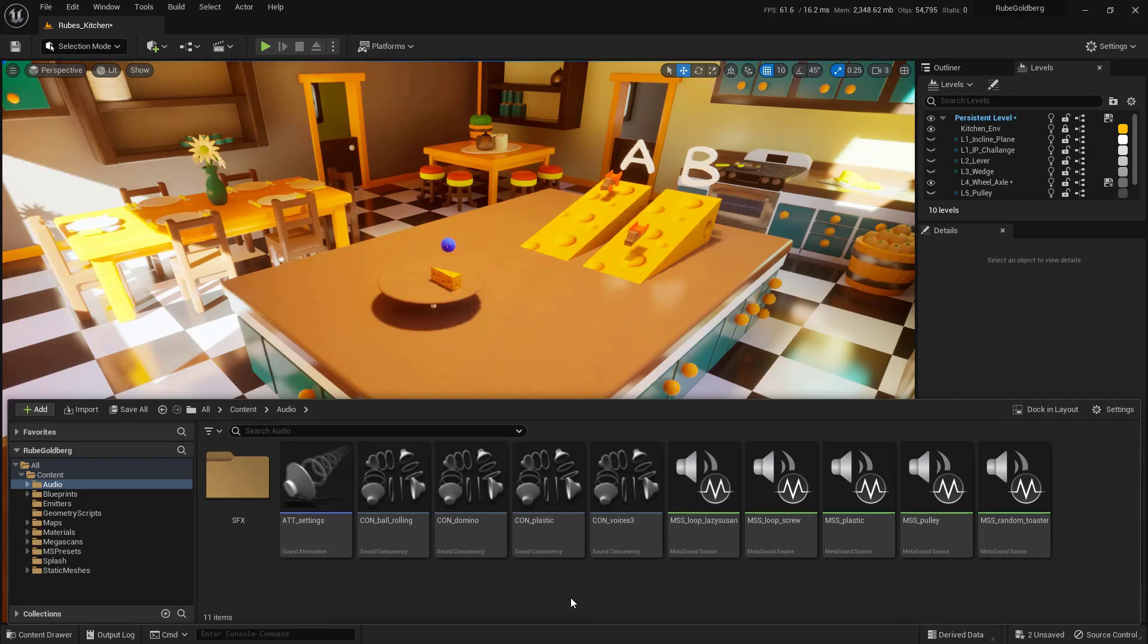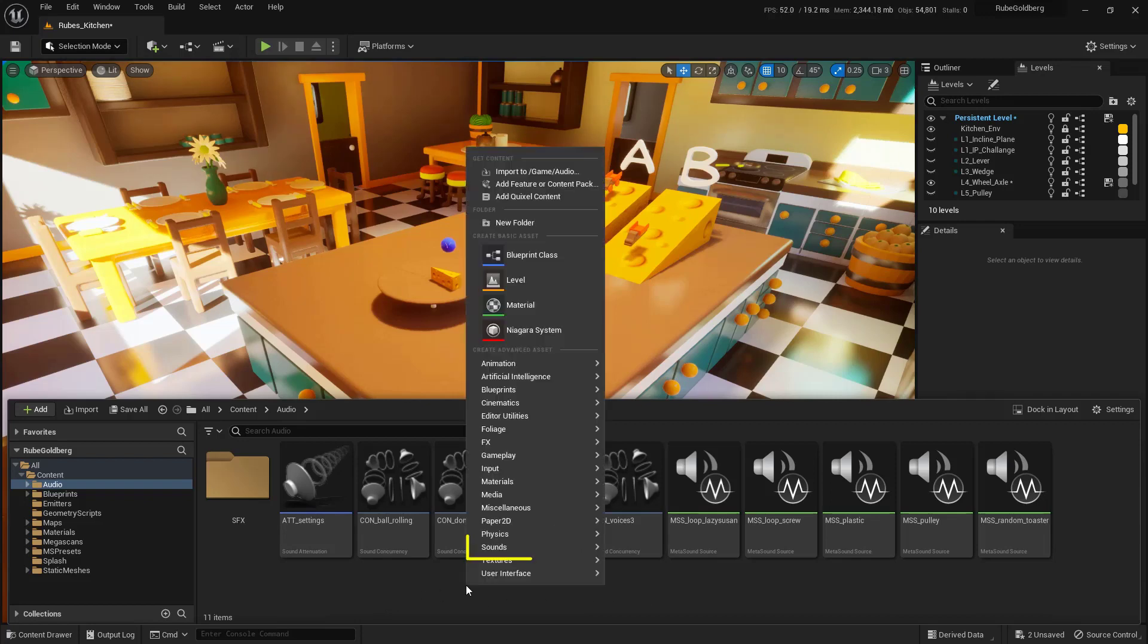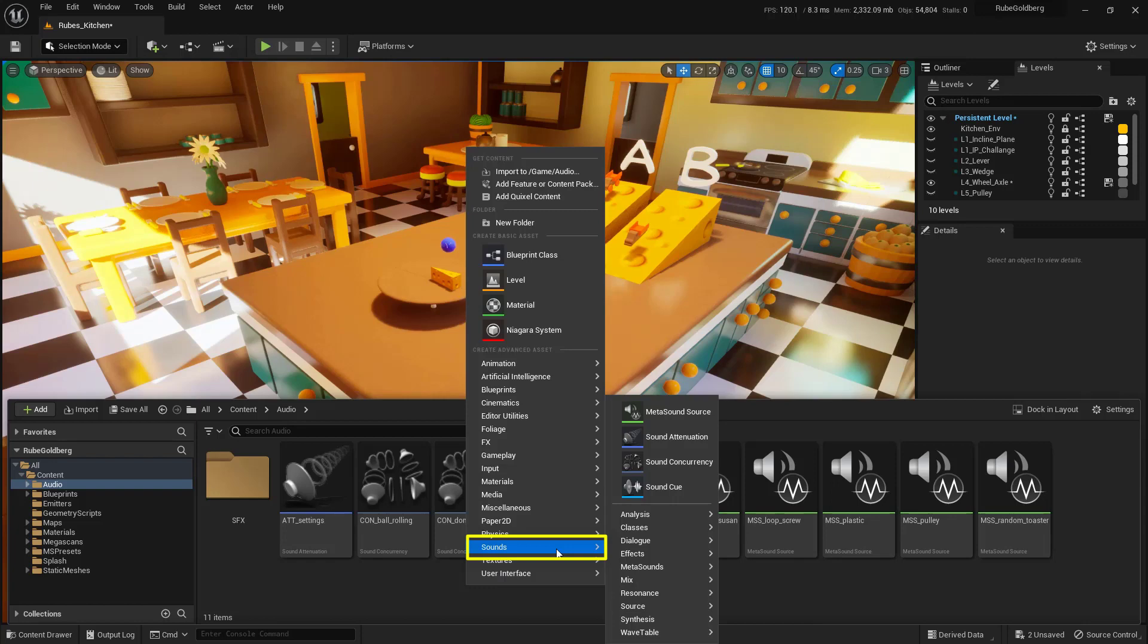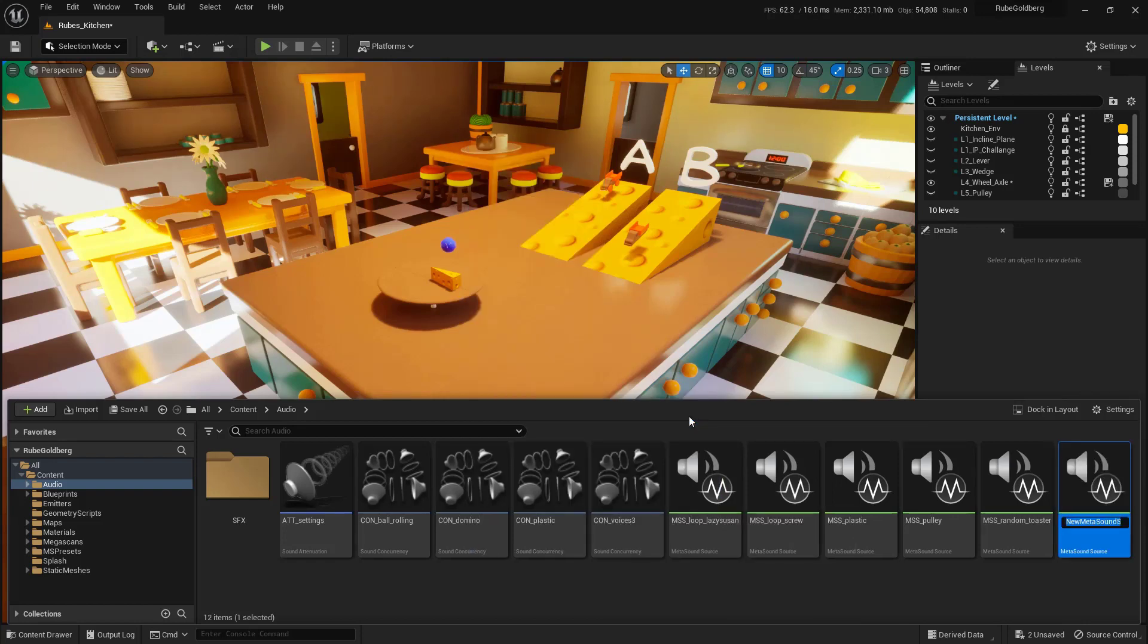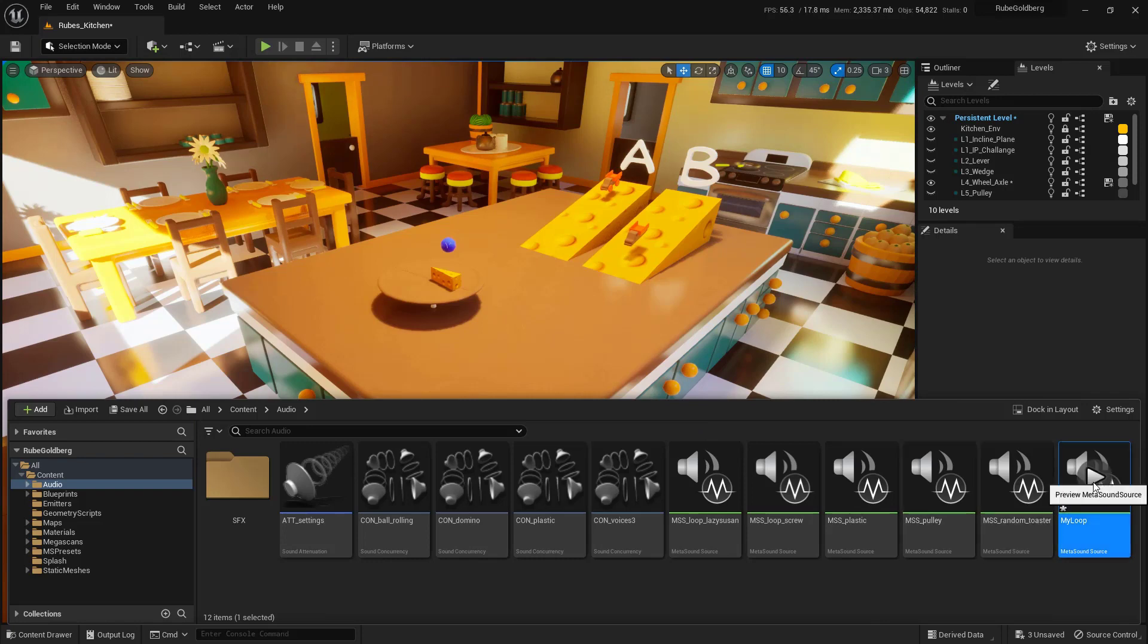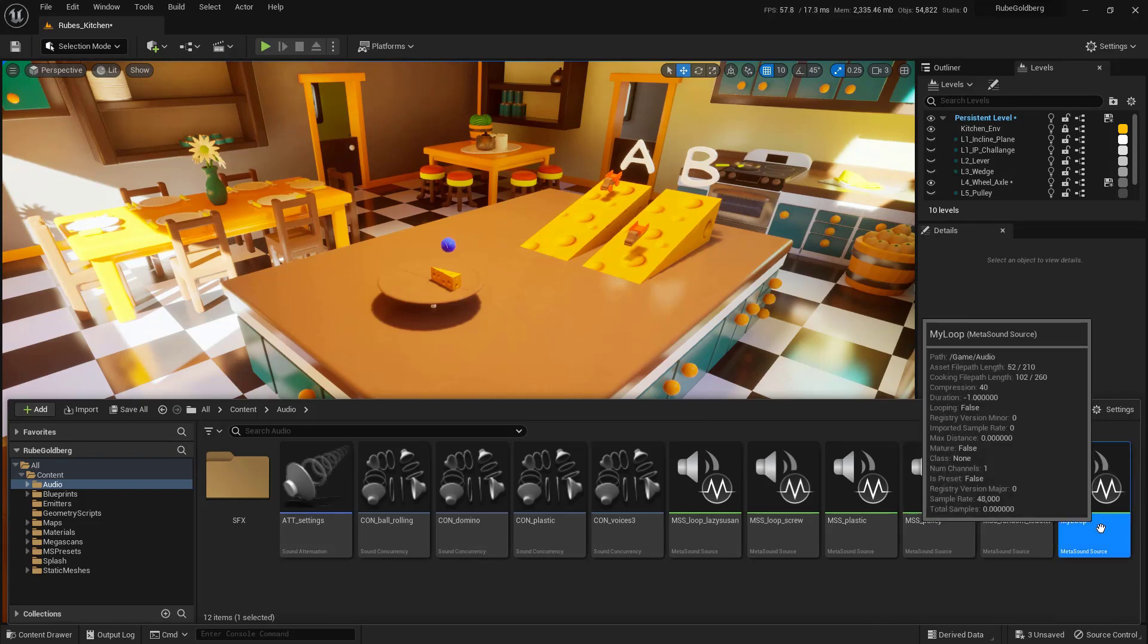Double-click the folder. Anywhere in the blank area, right-click and go to Sounds. At the top, create a MetaSound source. Name it MyLoop and press Enter. To open it, double-click on it.